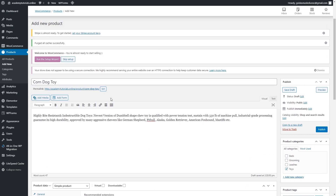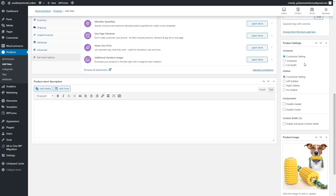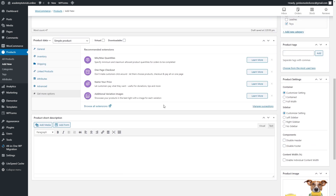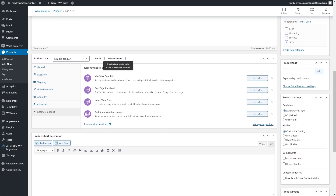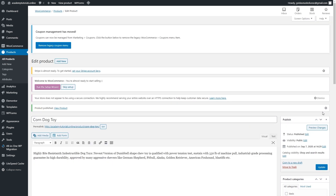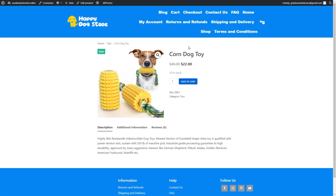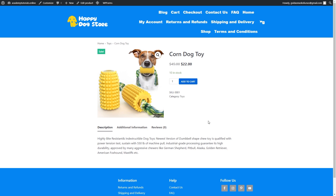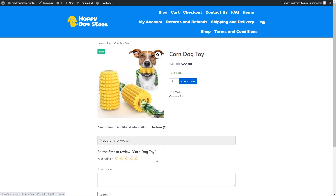Everything looks good — we have a title, description, selected category, and main product image. Click 'Publish,' then 'View Product' to see how it looks. The product page shows the title, description, price, add-to-cart button, and additional information from the attributes we added. Customers can also leave a review.